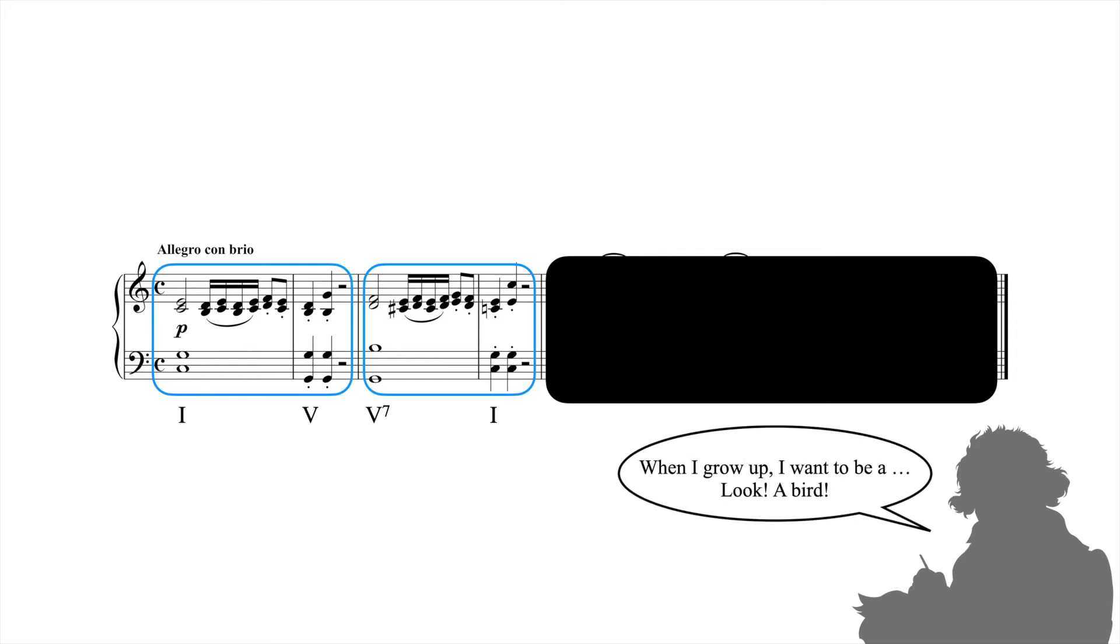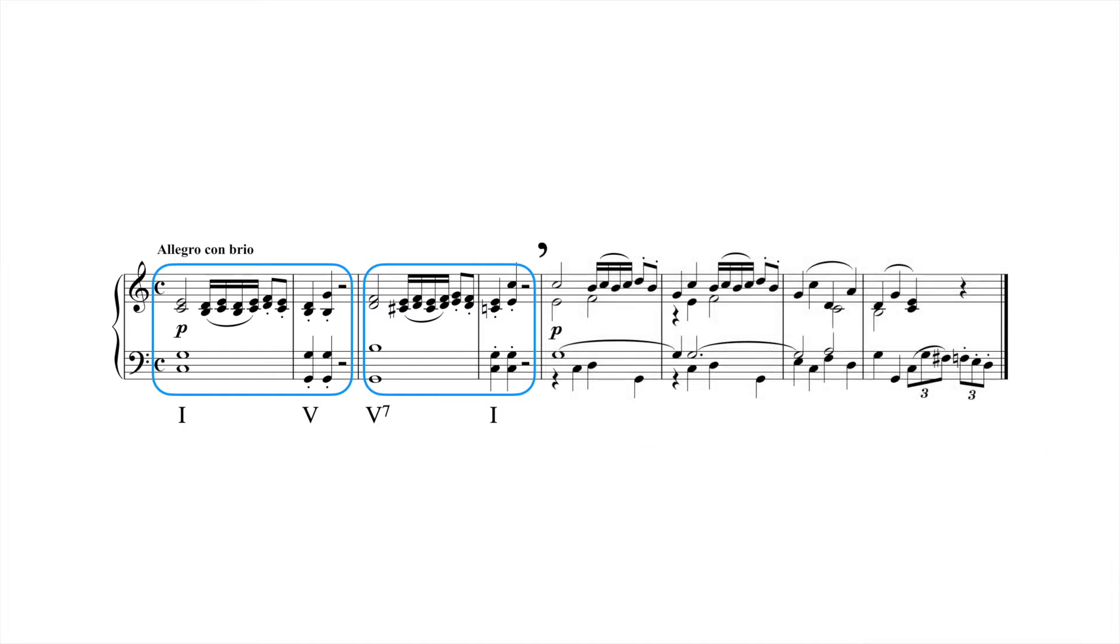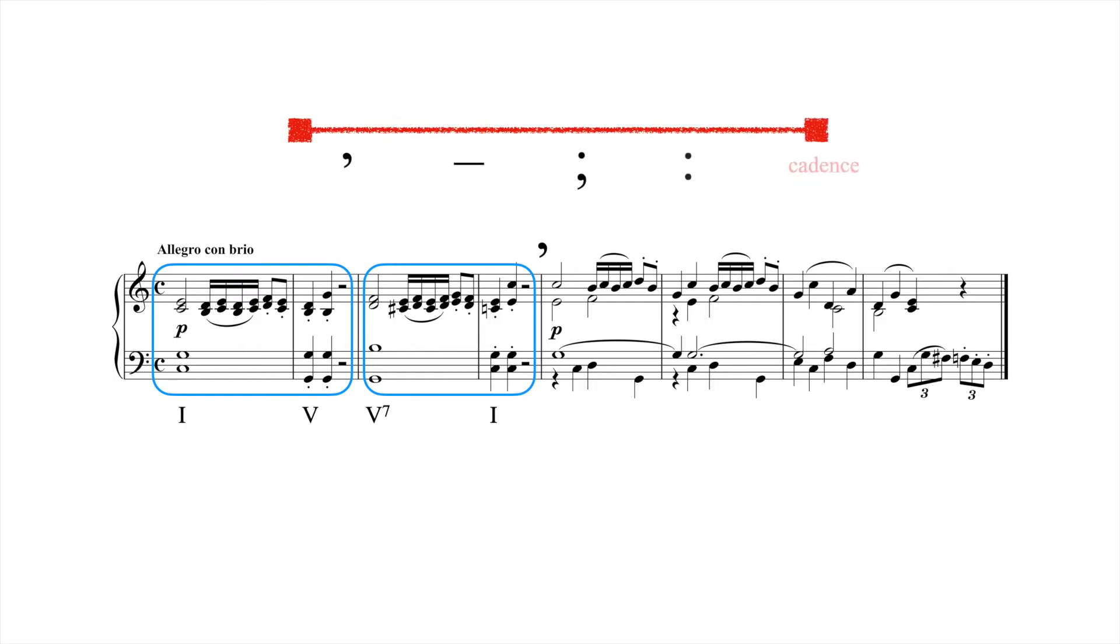How then do we account for the feeling that something is being articulated without ending? To this end, it's useful to distinguish between punctuation and cadence. Music includes a vast spectrum of different punctuations that allow us to group music as we listen so that we can make sense of it. Cadence is just one extreme type of punctuation that serves to end a larger thematic unit.